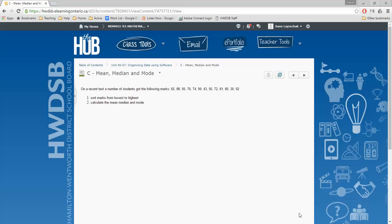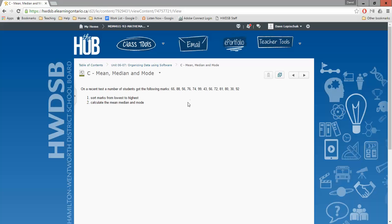In this example we're looking at calculating the mean, the median, and the mode of the data set. On a recent test, a number of students got the following marks, and we've got this list here. We want to first sort the marks from lowest to highest, and then calculate the mean, the median, and mode of this set of marks.